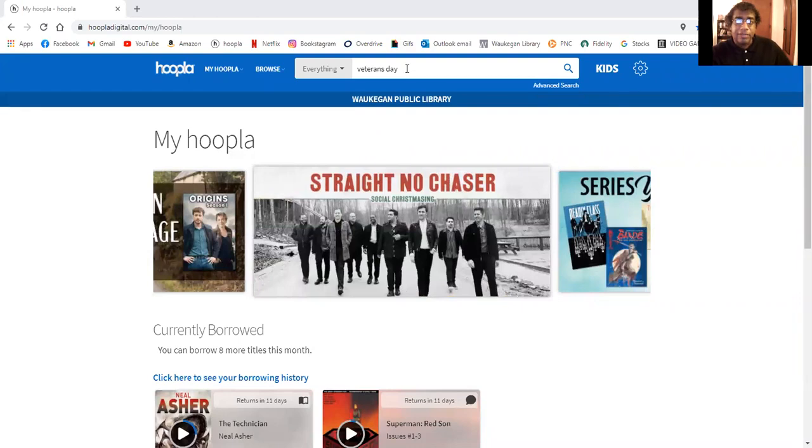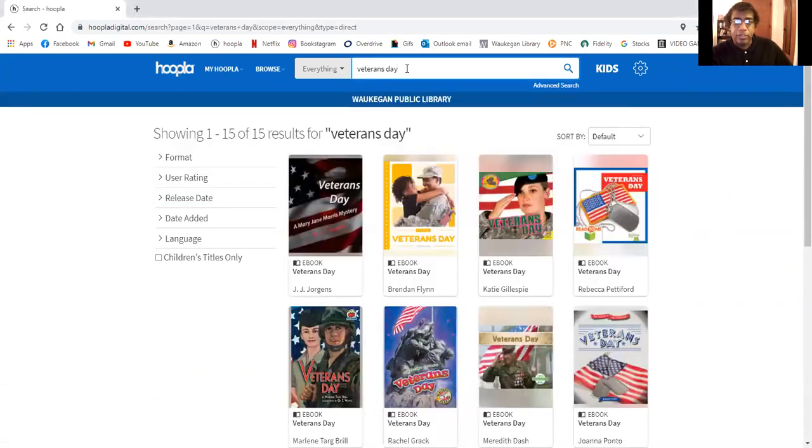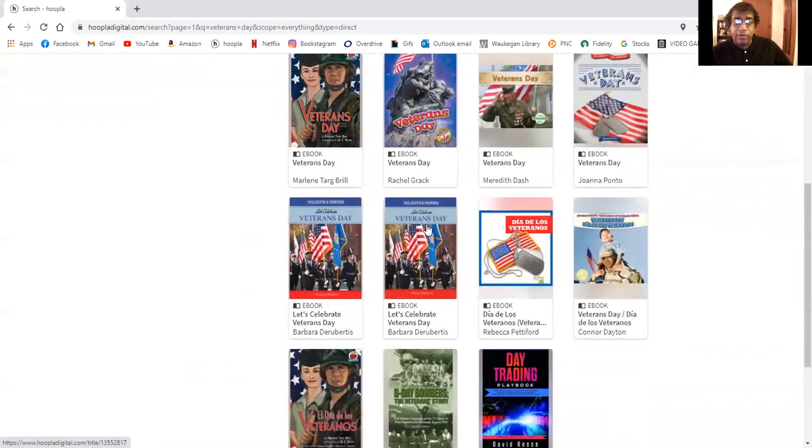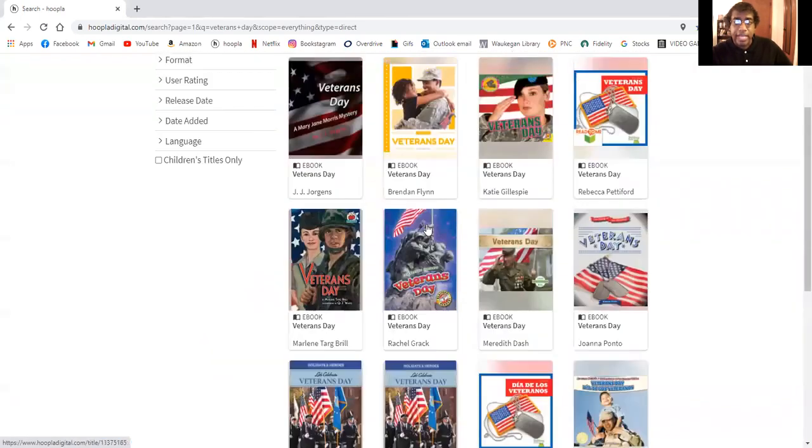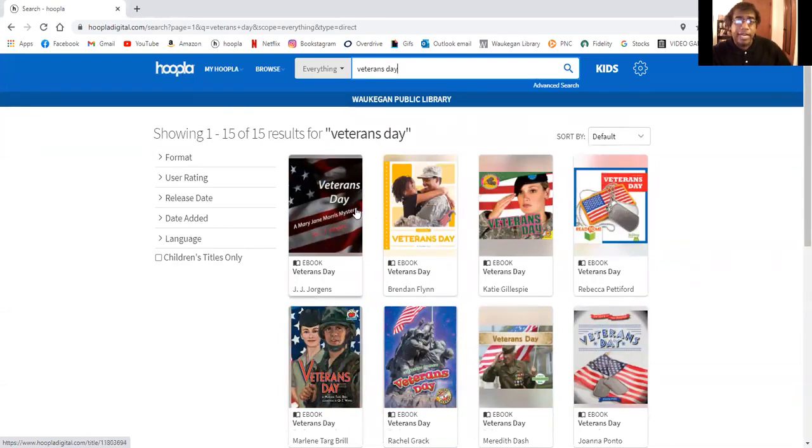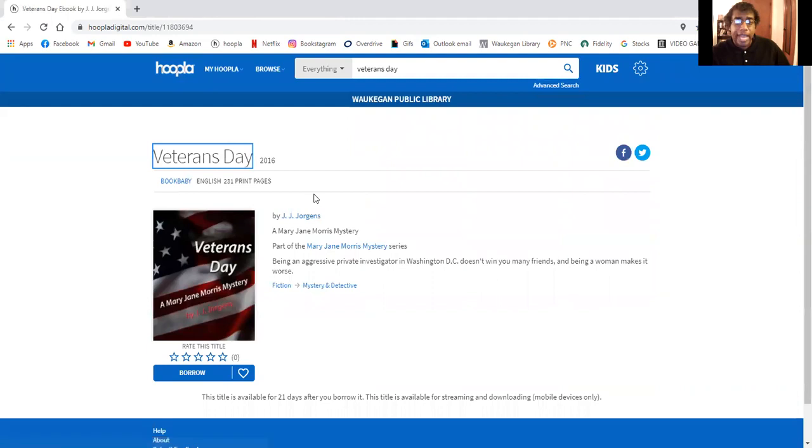So if you just put in Veterans Day, do a search for that. Here are a number of ebooks that are available for Veterans Day. As you can see there are a number of ebooks of different kinds. You can get this first one which is actually a mystery. So it labels it as fiction and mystery.